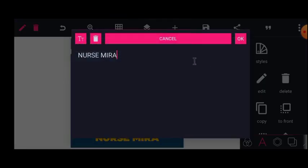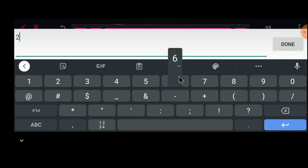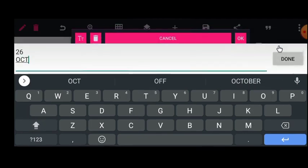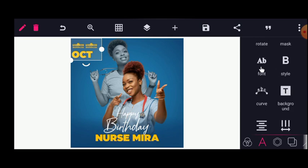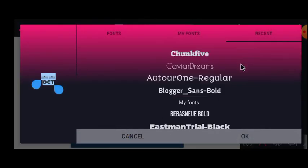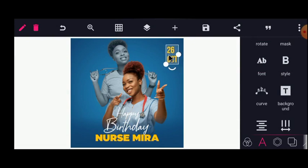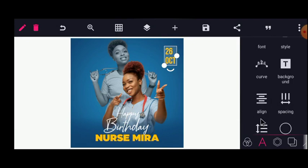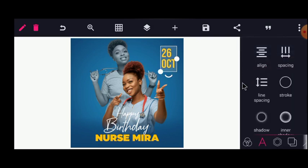I'll copy the text and edit it to the date and month of the celebrant — October — with some spacing. This font doesn't accept numbers well, so I'll change the font to Bebas Neue Bold and place it here. I'll reduce the spacing between the number and the month using Line Spacing, then align them to the center of each other.